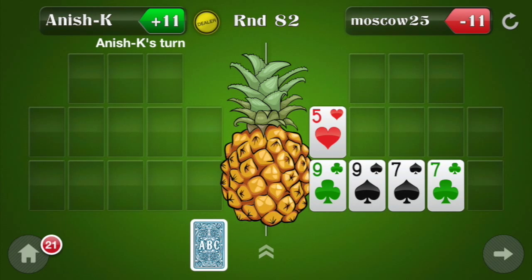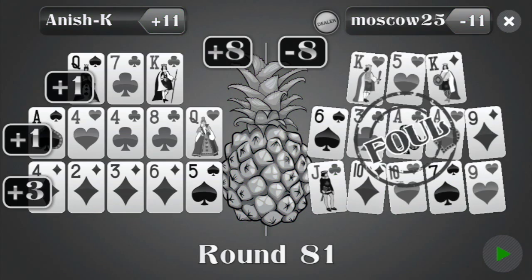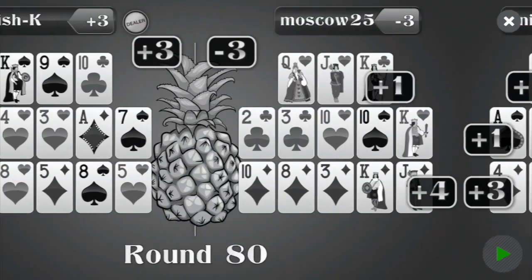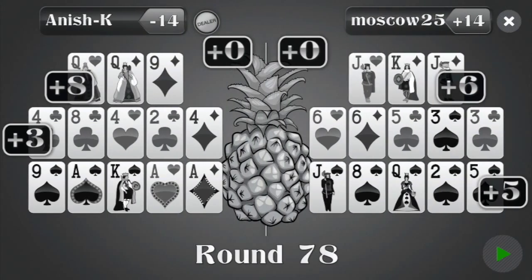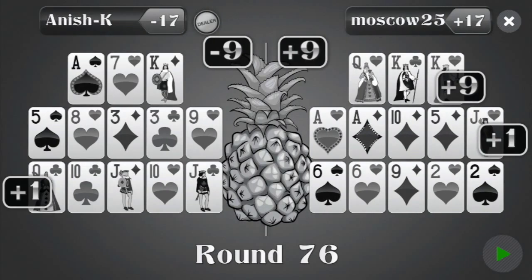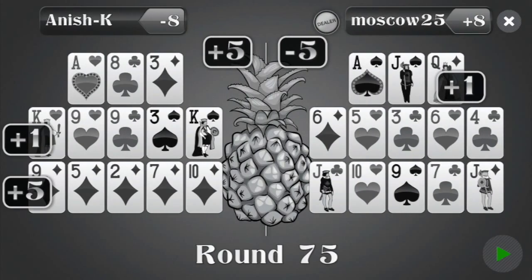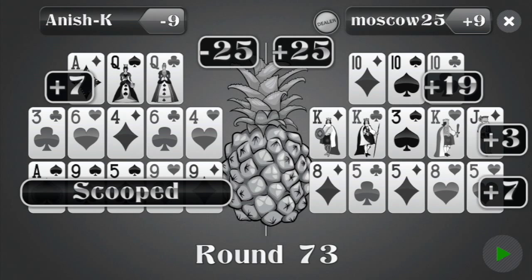So first, let's remember what the hand looked like. See I'm in the game with Anish. Let's go back to hand history, scroll back a couple of hands, one more, one more. Yep, this is a 10-10-10 up top.